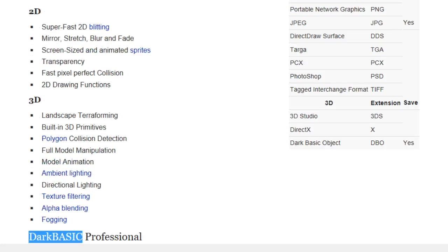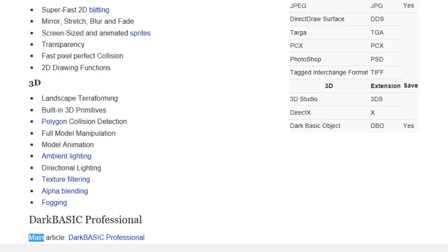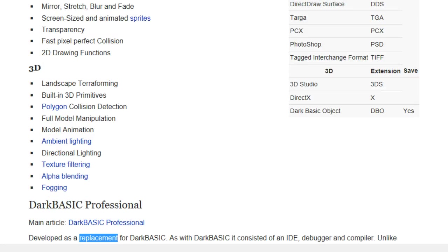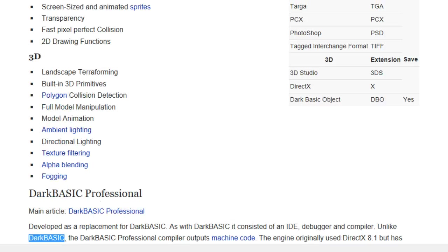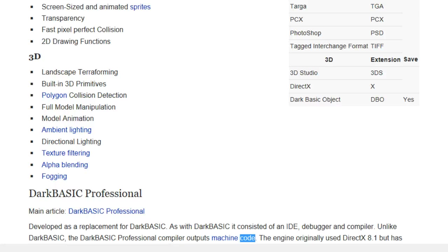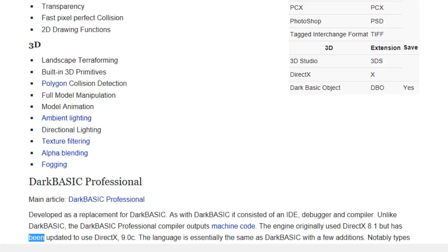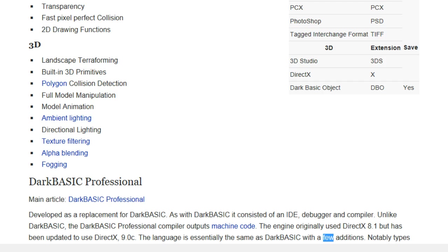3D features include landscape terraforming, built-in 3D primitives, polygon collision detection, full model manipulation, model animation, ambient lighting, directional lighting, texture filtering, alpha blending, and fogging. DarkBasic Professional was developed as a replacement for DarkBasic. As with DarkBasic it consisted of an IDE, debugger, and compiler. Unlike DarkBasic, the DarkBasic Professional compiler outputs machine code. The engine originally used DirectX 8.1 but has been updated to use DirectX 9.0.